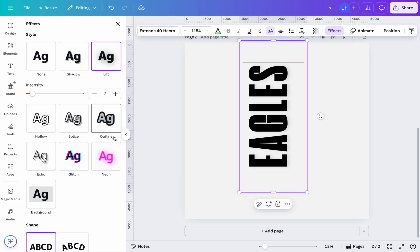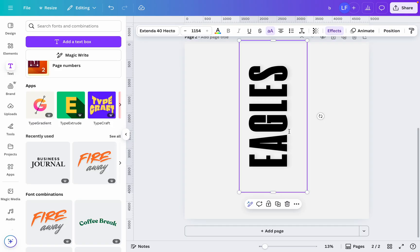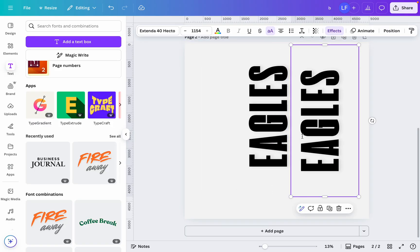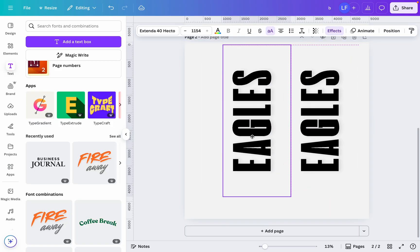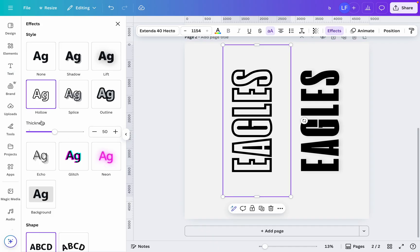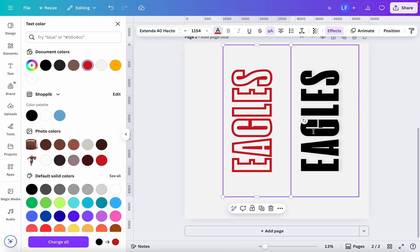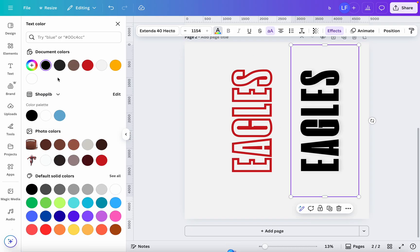I'm going to go to the effect — let's duplicate this. I'll duplicate it, and one thing I'm going to do is take one and go to Effects, go to Hollow. Then this one is going to be red and this one is going to be white.